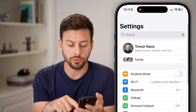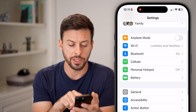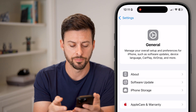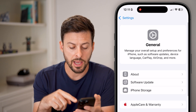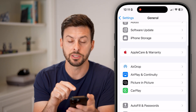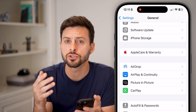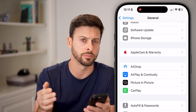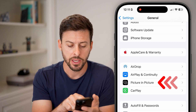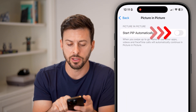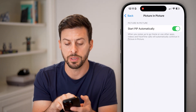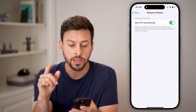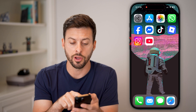The first thing we'll do is scroll down in Settings — midway down you can see General. Tap on General, and if you scroll down you'll see Picture in Picture. Tap on it and turn on 'Start PiP automatically.' Now it's turned on on the iPhone.